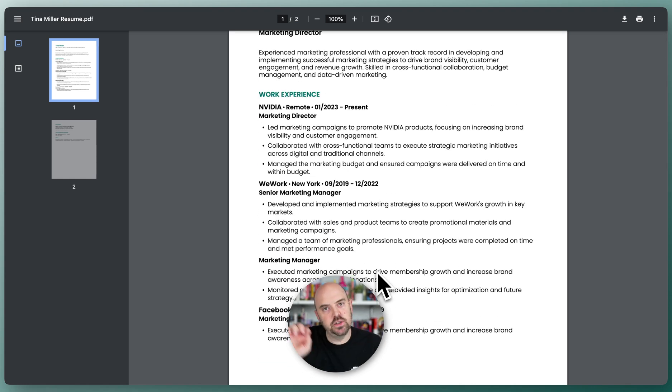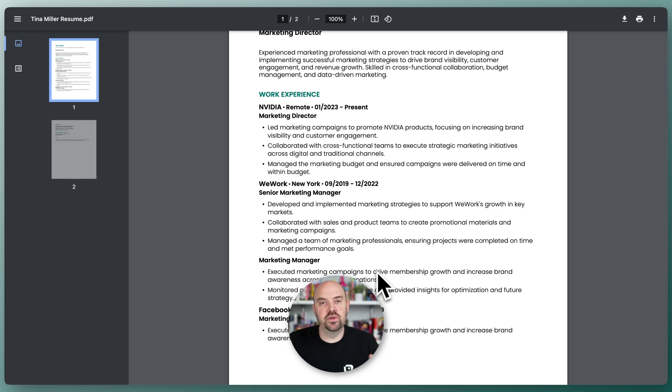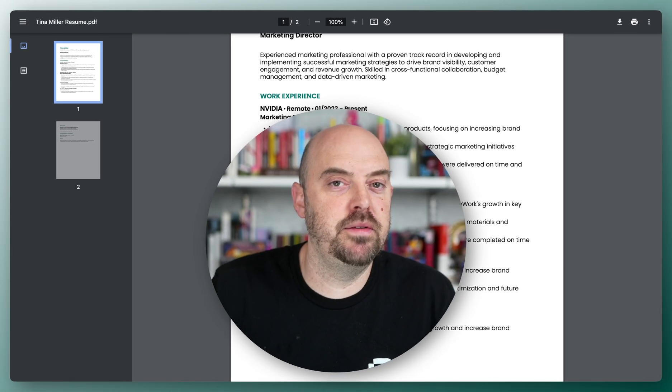But also you can tweak your settings and I'll show you how to adjust all that when we go over the design mode. But that's how you export a resume from Teal.